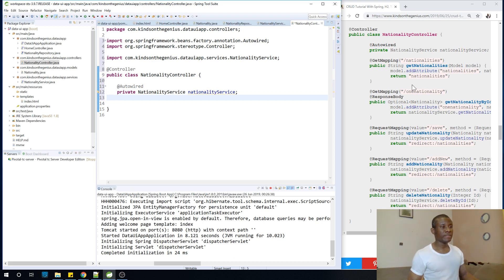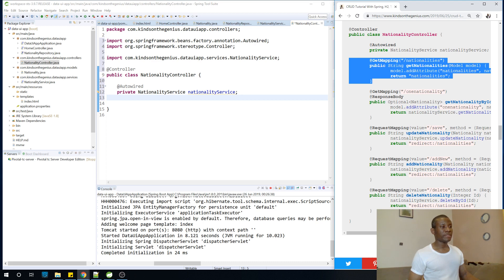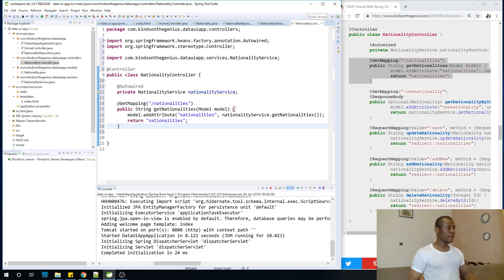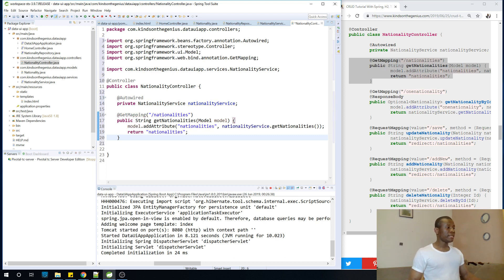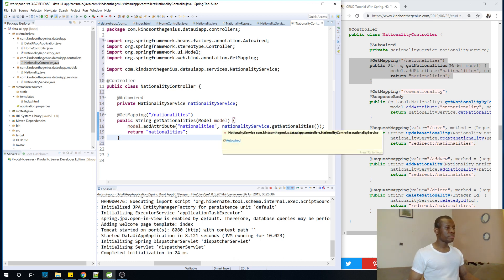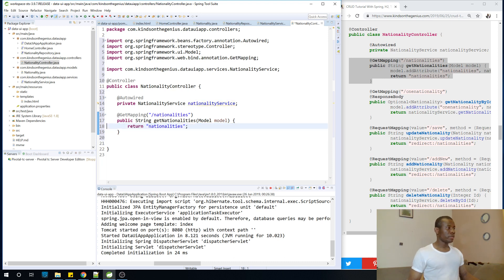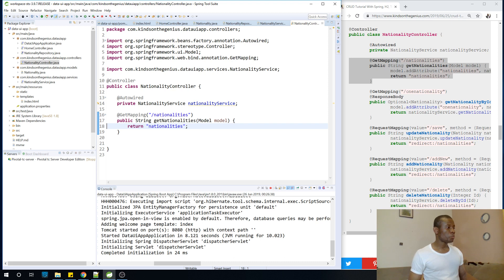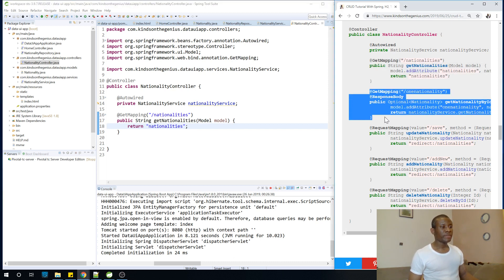Now I'll copy and explain the methods one by one. The first one is getNationalities — when you make a call to slash nationalities, you'll get the list of nationalities. The next one is getNationalityById — when you make a call to slash one-nationality with an id parameter, it returns a single nationality.